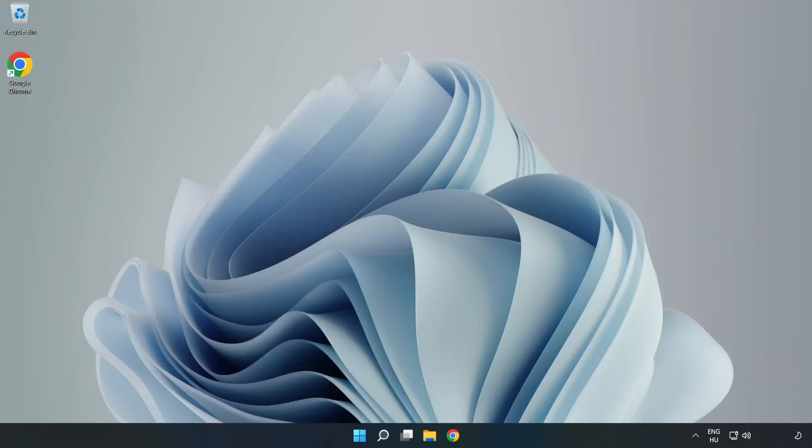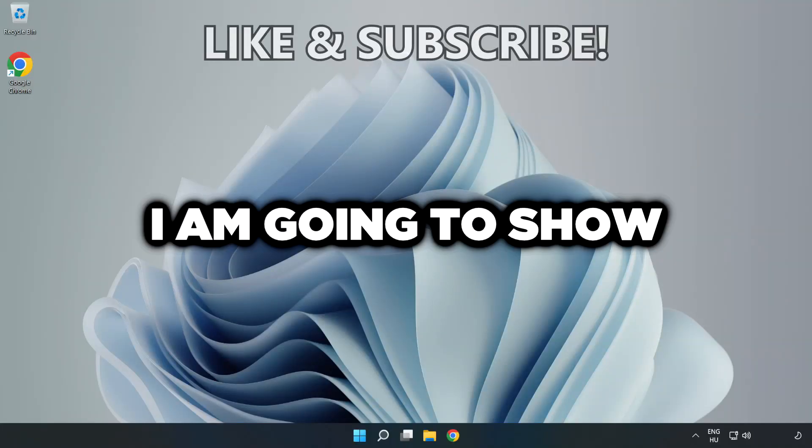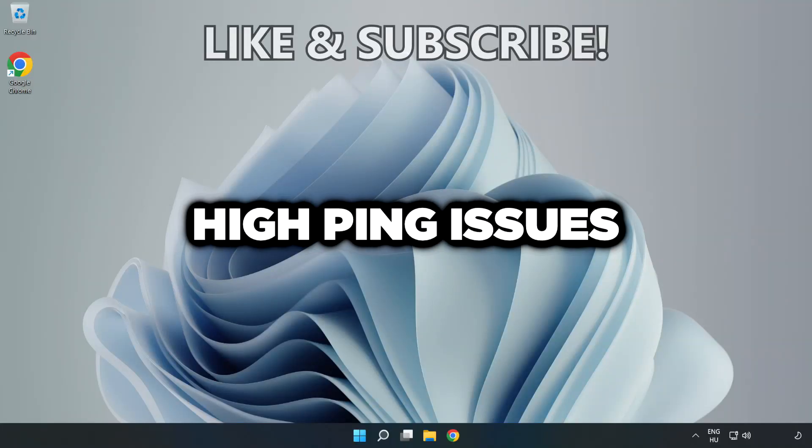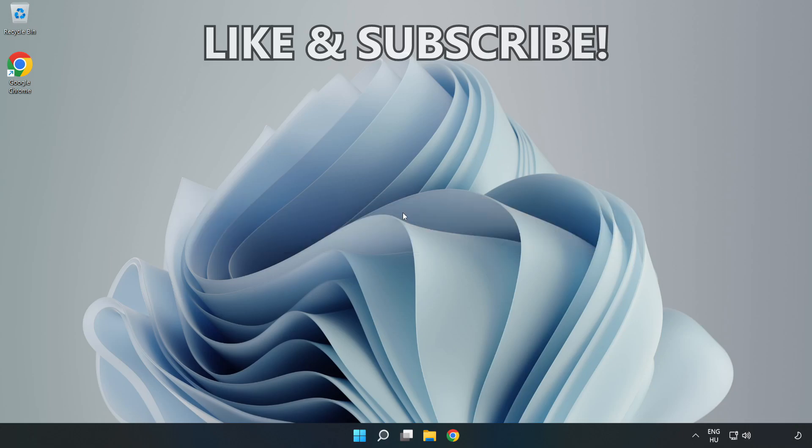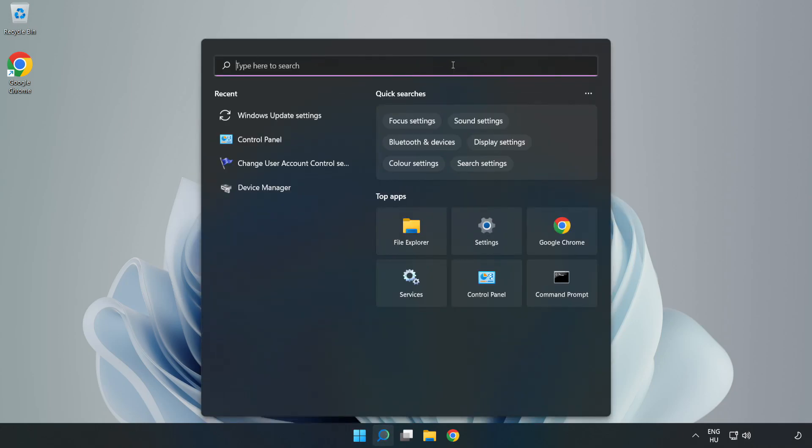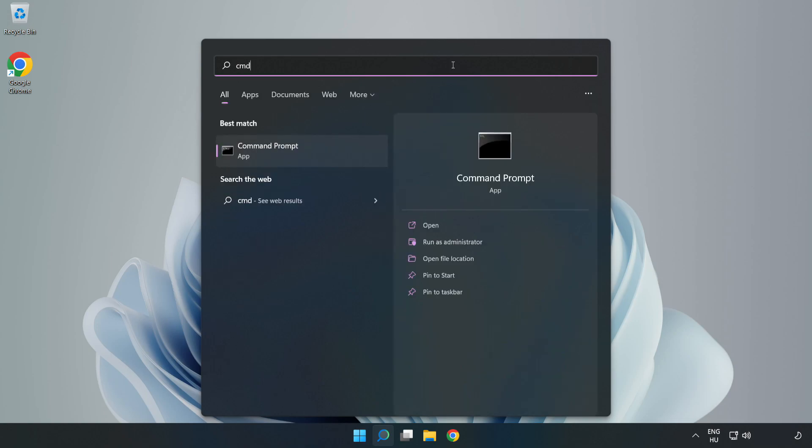Welcome to this video. I'm going to show how to fix high ping issues. Click the search bar and type CMD. Right click Command Prompt and click run as administrator.